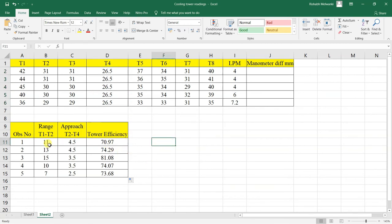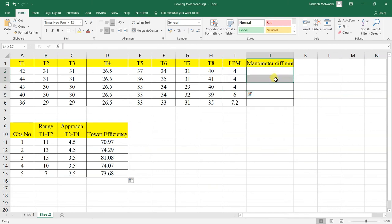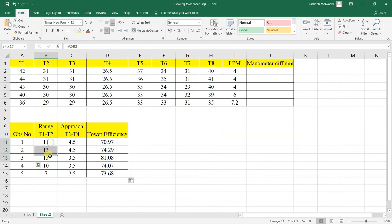For the conclusion: in observations one, two, and three, the water flow rate is maintained constant while the air flow rate is increasing. It can be seen that range is increasing as air flow rate increases, because higher air flow rate increases the heat transfer rate.